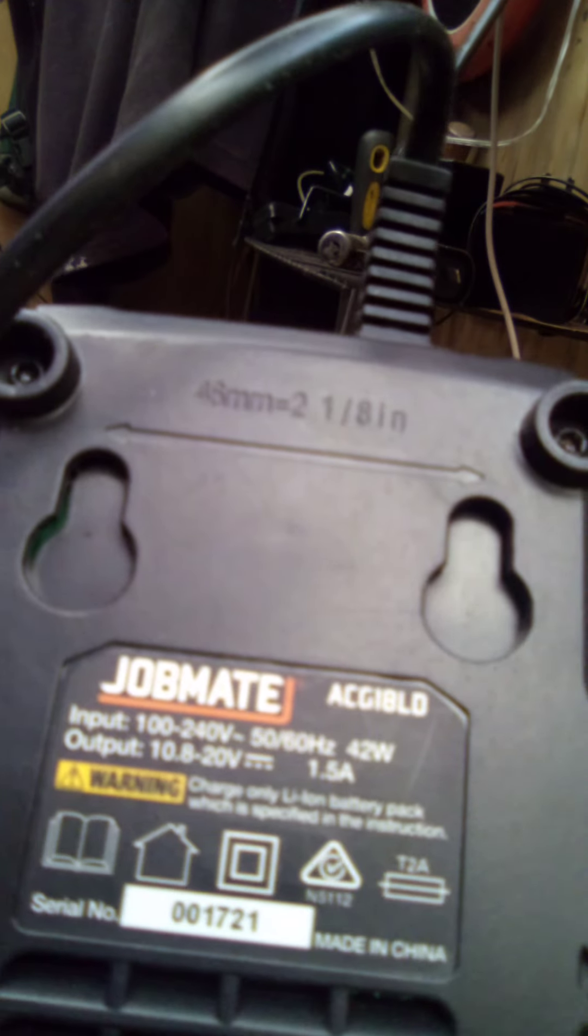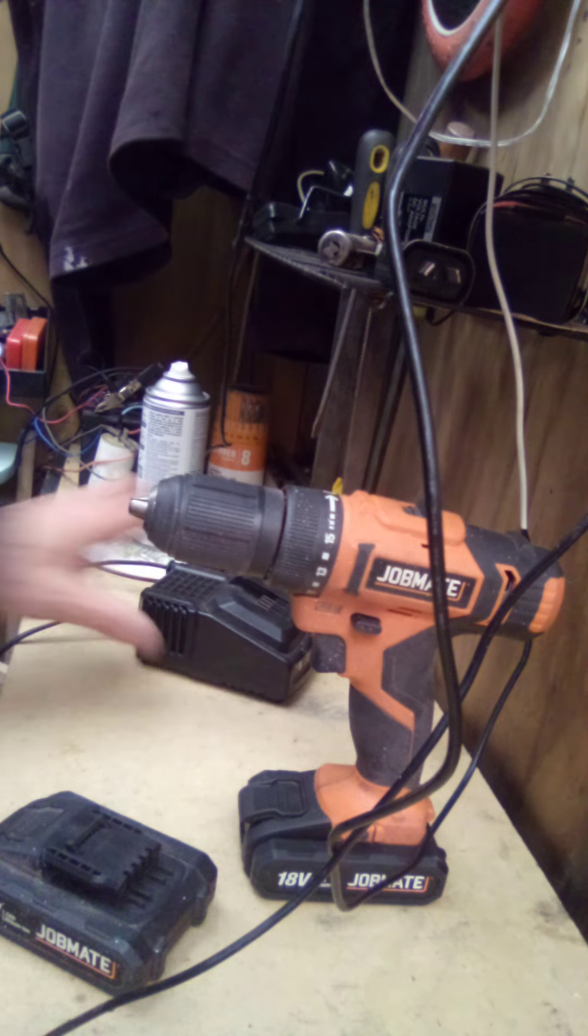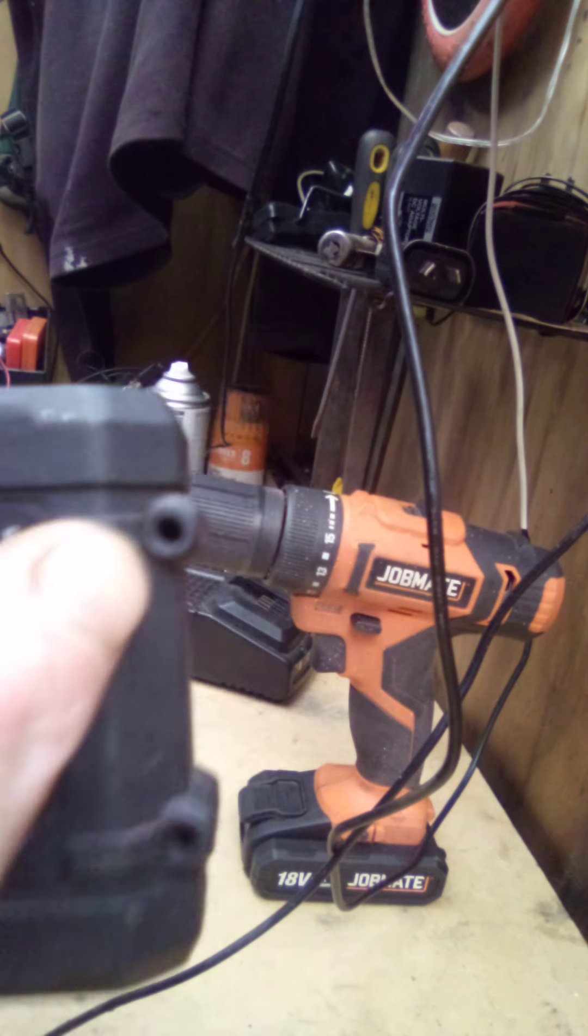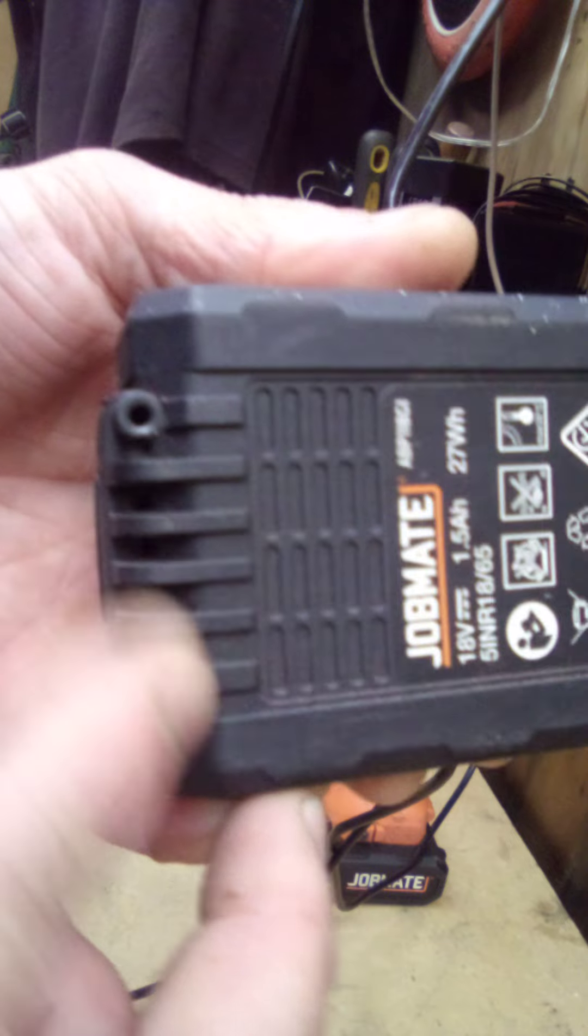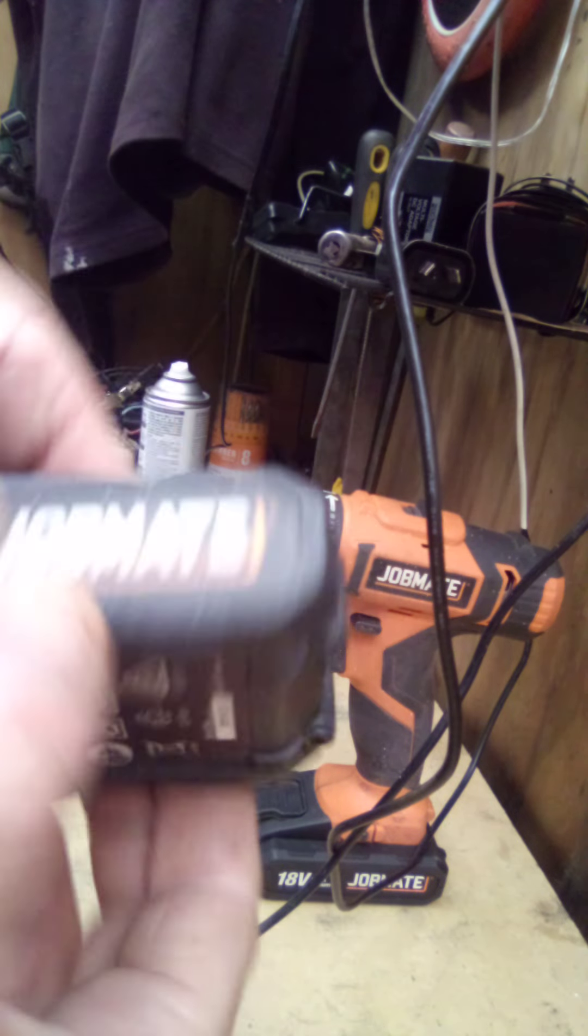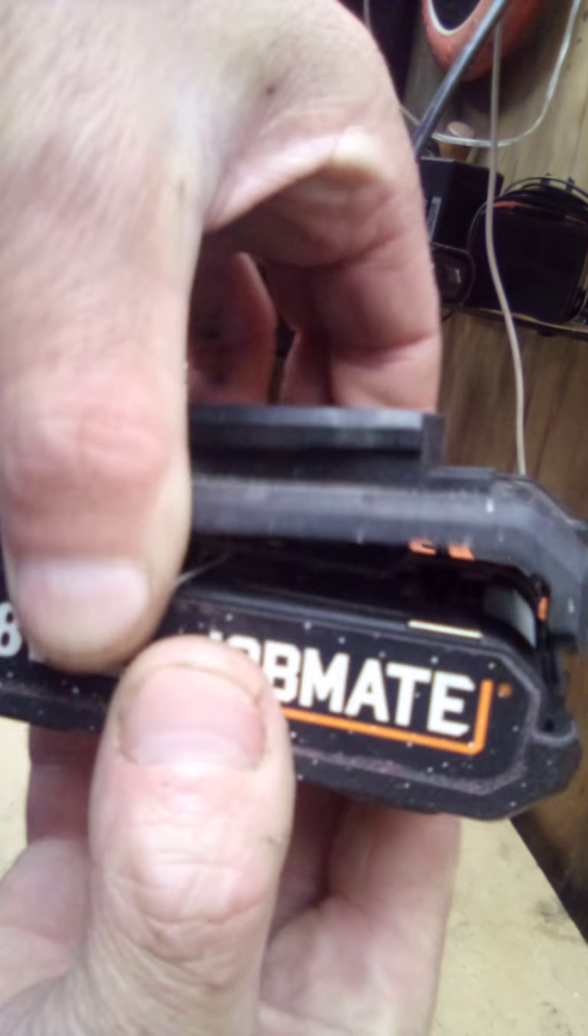The charger is 1.5 amp at 20 volts, okay, so the charger is 20 volts to charge it up. There's four screws, one, two, three, four that I've taken out, so let's open the case up and check out what's inside.